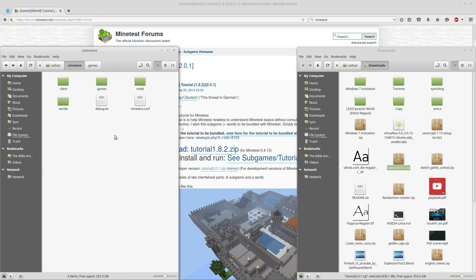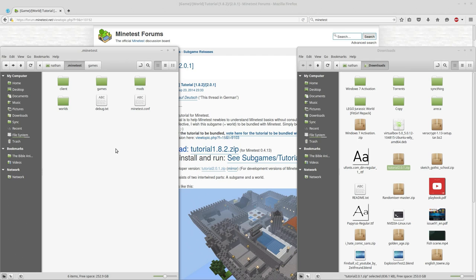So there you go guys, how to install a subgame on Linux for Minetest. Hope this helped somebody. Check back again soon for new videos and thanks for watching.